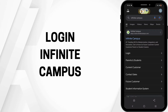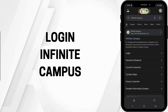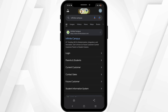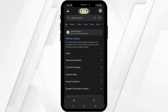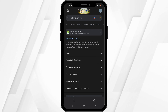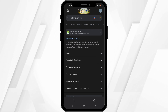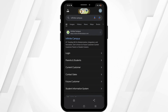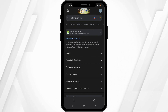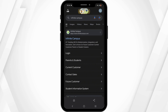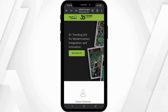How to log in to Infinite Campus. Hey everyone, welcome back to the channel. Let's get right into this quick and easy tutorial. First, launch your preferred browser on your device, then search for Infinite Campus. This will redirect you to the official web page.